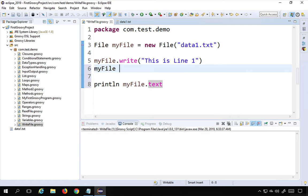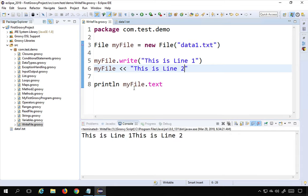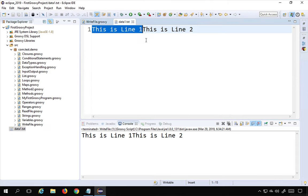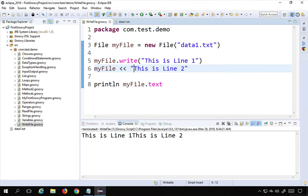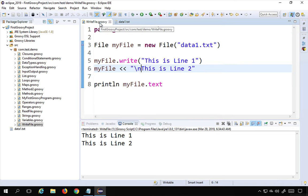I can also use the left-shift operator (<<) and give the data — I'll say 'this is line 2'. When I run this, the data is appended to the file. Now if I want to put content on a new line, I can use the newline character backslash-n, which pushes it to a new line. Running it again, the lines now appear separately.